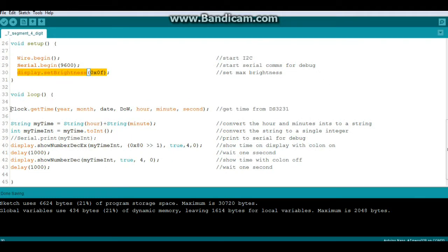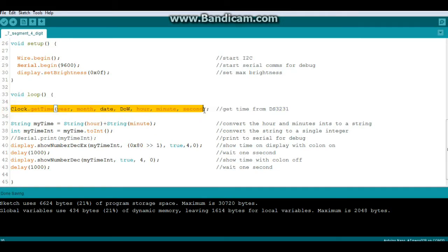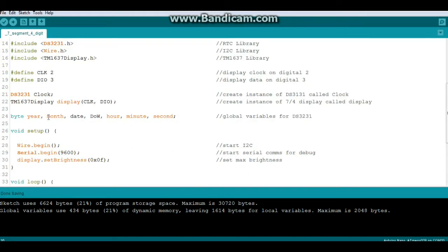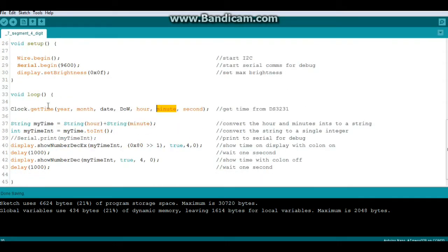In our main loop, we start by getting the time with clock.getTime. According to the library, it's best to grab the whole thing even though we're not going to use all of it. We have our hour and our minute as separate byte variables, and we need to transform them into a single integer that can be printed to the display.